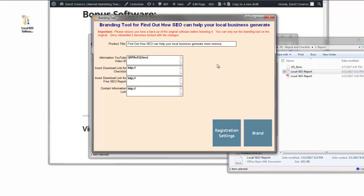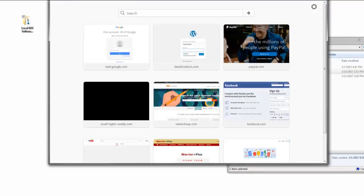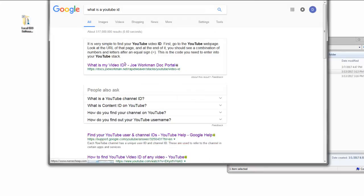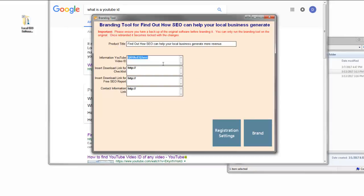Once you have your video uploaded to YouTube, you'll be able to grab the YouTube ID. It's a string of characters — you can do a simple search in Google for 'what is a YouTube ID' and it tells you exactly what it is. It's the string of characters after the equal sign in your video URL.